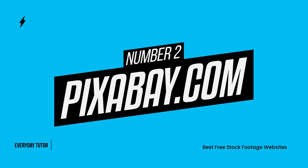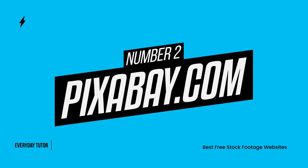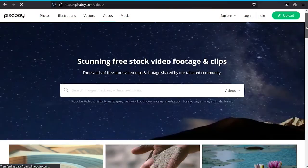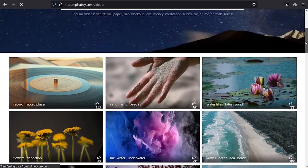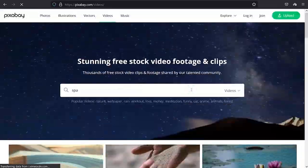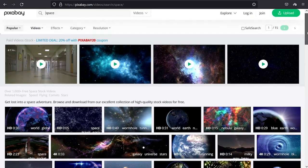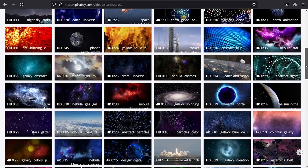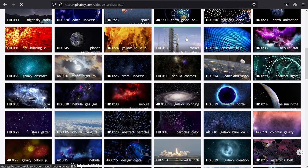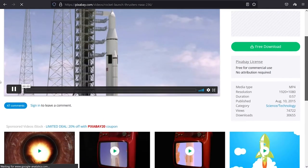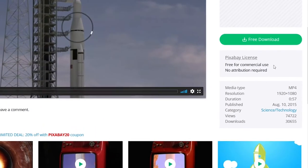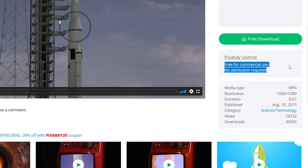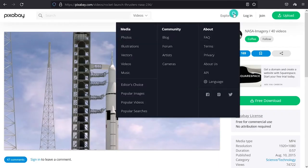Number 2. Pixabay.com. Pixabay is a free stock website for images, videos, and illustrations. It offers a wide range of royalty-free videos licensed under free licenses such as Creative Commons CC0, Public Domain, or GNU General Public License. Pixabay has over 80 million photos and videos from 166 creators to choose from.